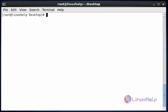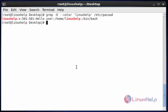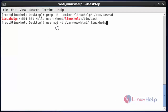Now the next option in usermod is to change the home directory for the user. By default it will be placed in the home directory — this linuxhelp user. So I am going to change to a different home directory for this user. Now this is the procedure: use usermod with option -d. Now change your user home directory. I am going to change my user home directory location to /var/www/html for this linuxhelp user.